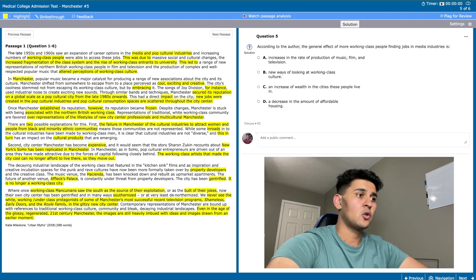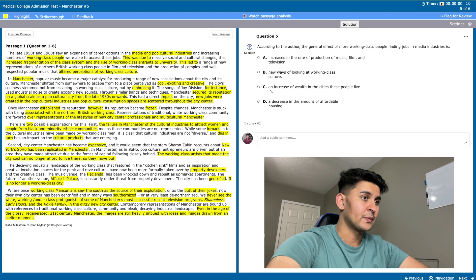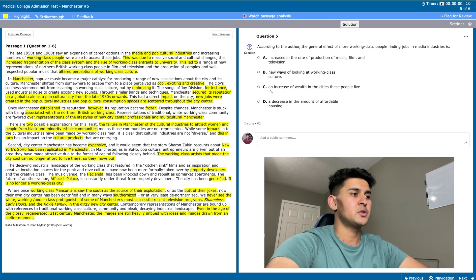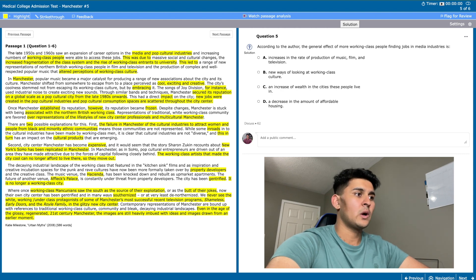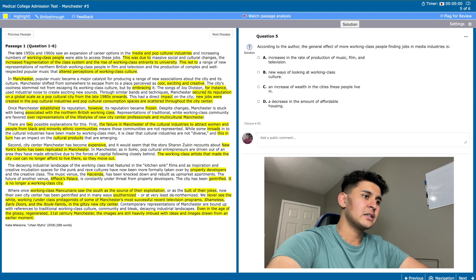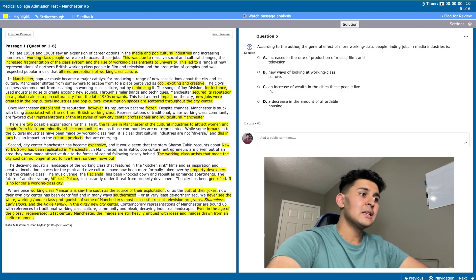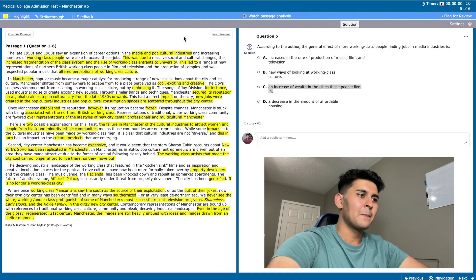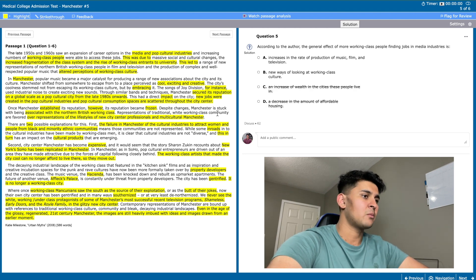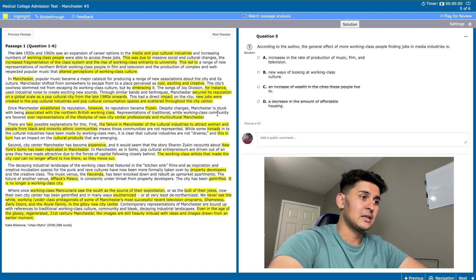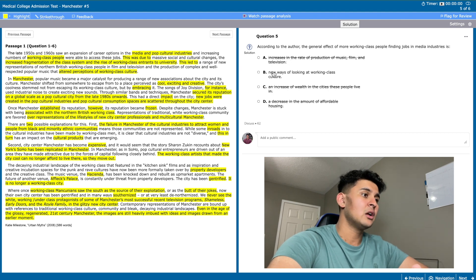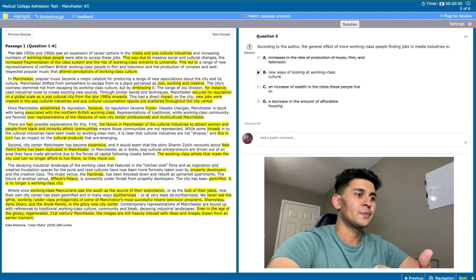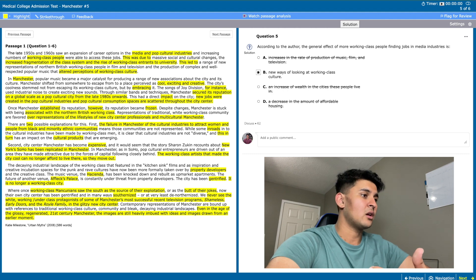Question 5 asks: according to the author, the general effect of more working class people finding jobs in media industries is - increases in the rate of production of music, film, and television; new ways of looking at working class culture; an increase in the wealth in the cities that these people live in; and a decrease in the amount of affordable housing. C and D are true, but they're not explicitly mentioned in the passage. A can also be true, but even though the passage says that by having more working class individuals there will be more representation, it doesn't say that the rate of production will increase. B is the right answer, because there's evidence for this right in the passage. If you look at paragraph one, it says that if there are more working class individuals in the media, then there will be an altered perception of working class culture.